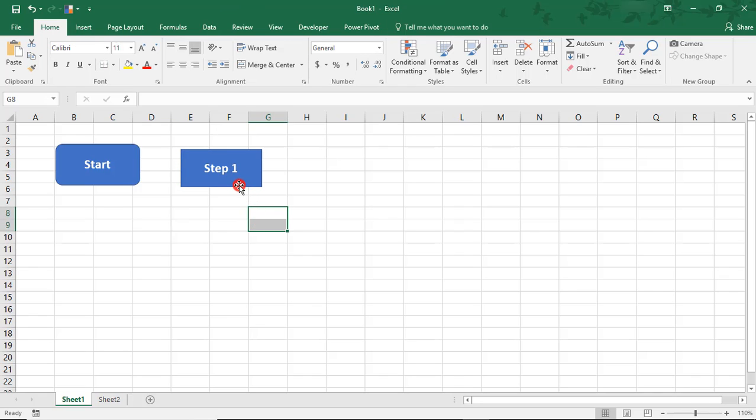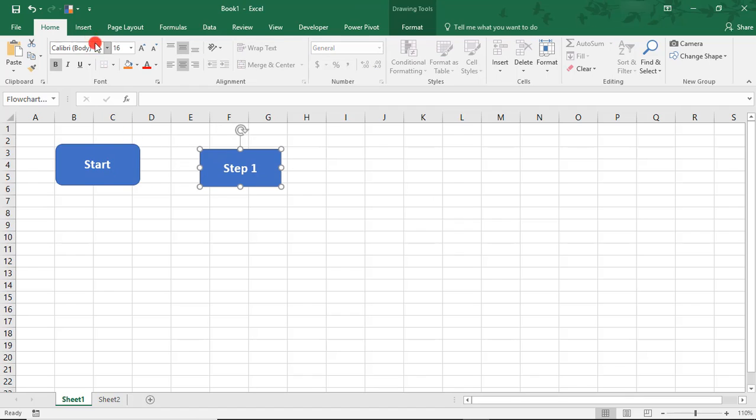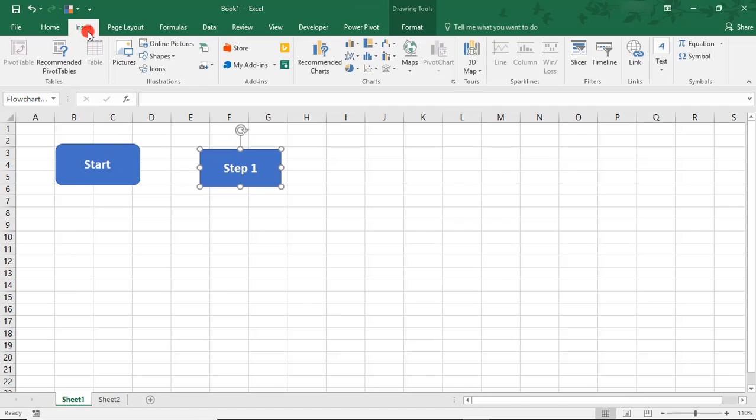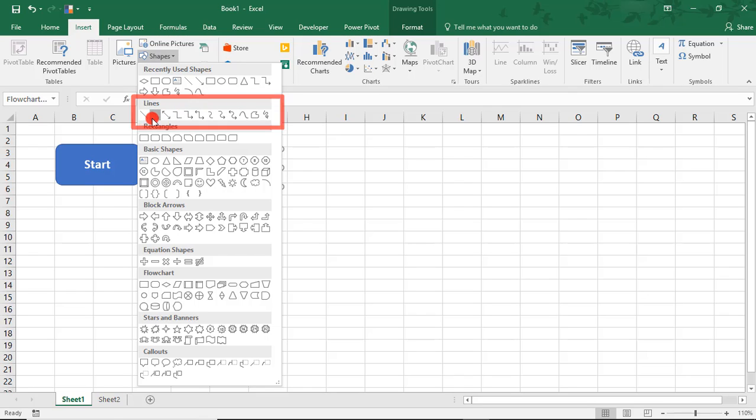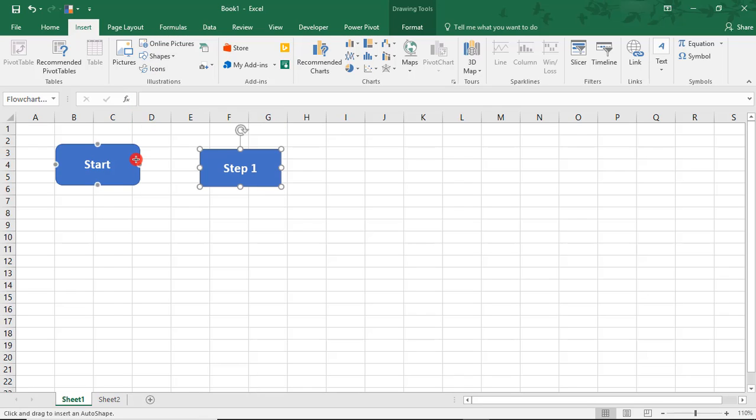Next, we need to connect these with an arrow. Move that over a little bit. Back in the Insert menu, in the Shapes, there's all of these lines to choose from. For this, I'm going to select this line arrow.